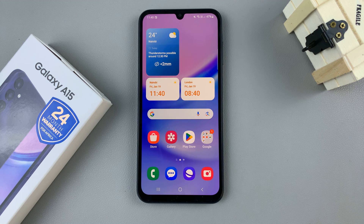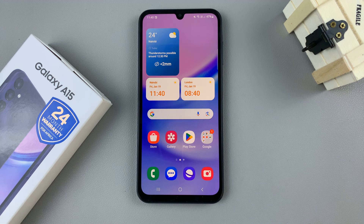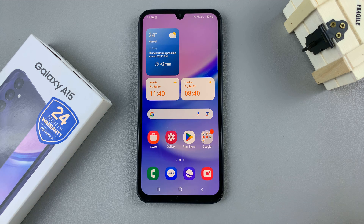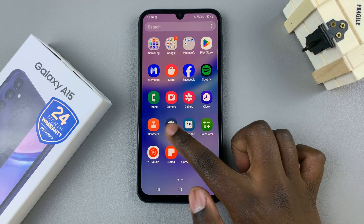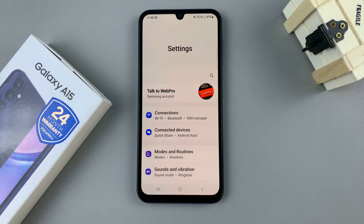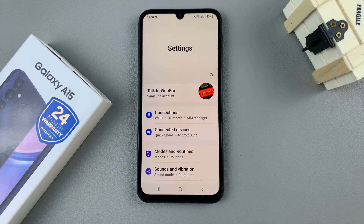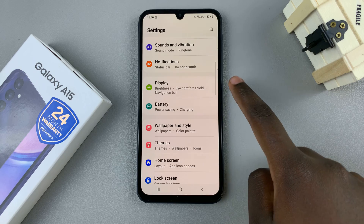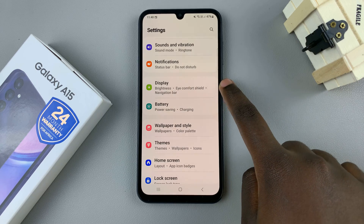In today's video I'll be showing you how to change the font size and style on the Samsung Galaxy A15. First, open the Settings app and in Settings scroll and select Display.